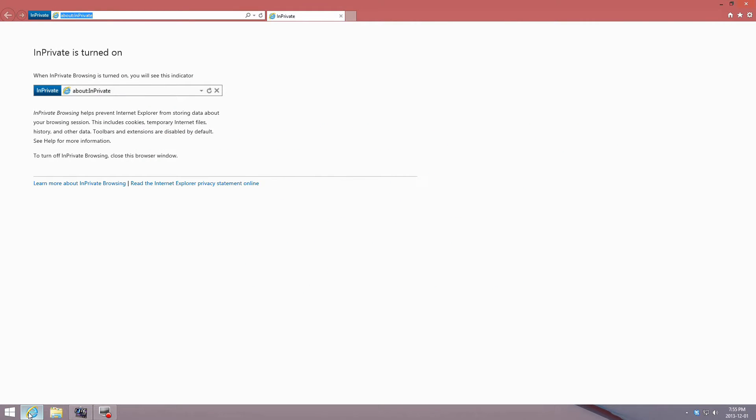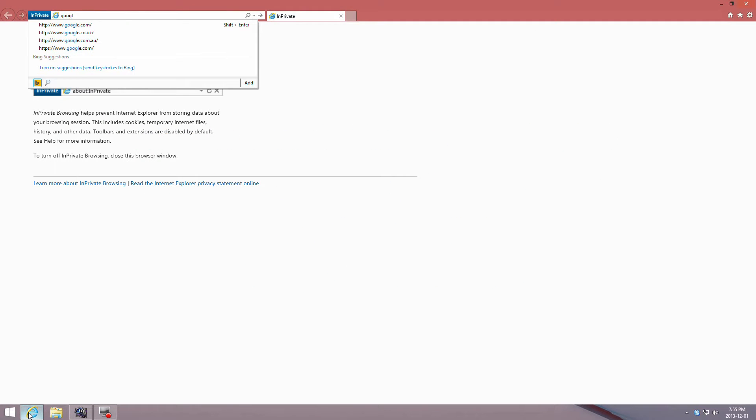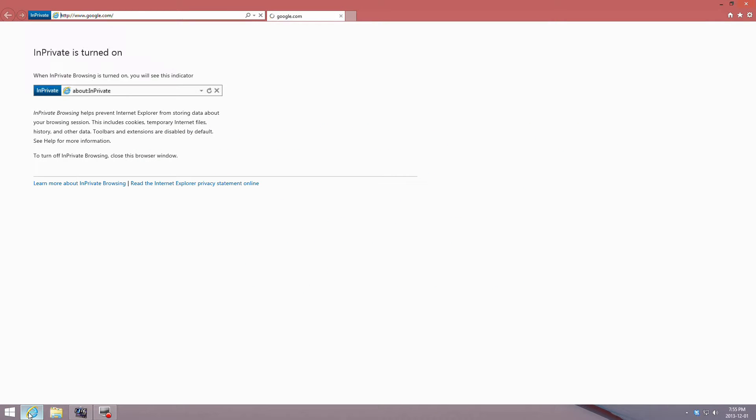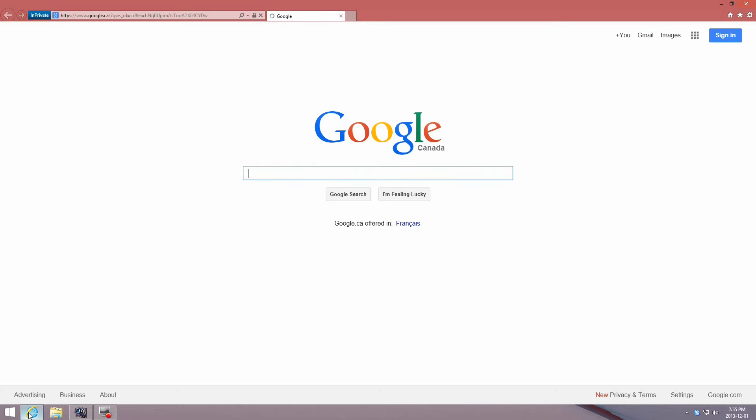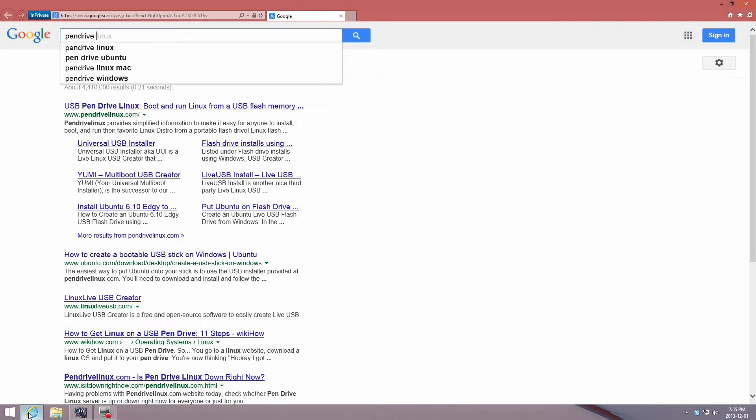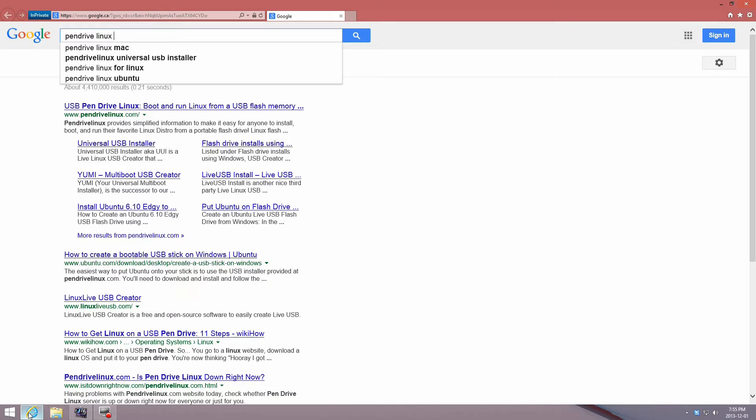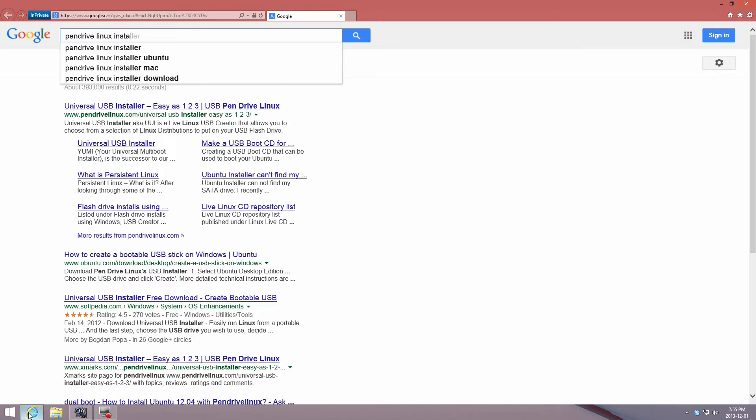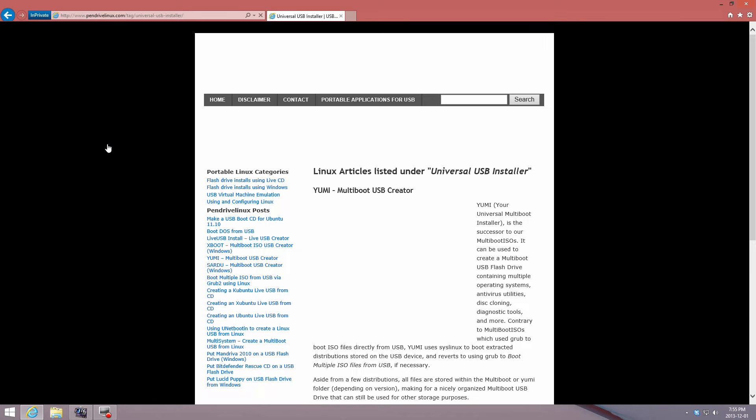This is a video on how to install Ubuntu 13.10 on a USB flash drive in a Windows machine using pen drive Linux, so that you get a persistent Ubuntu boot. The software that you need to install Ubuntu as a persistent drive on a USB flash drive is Universal USB Installer.